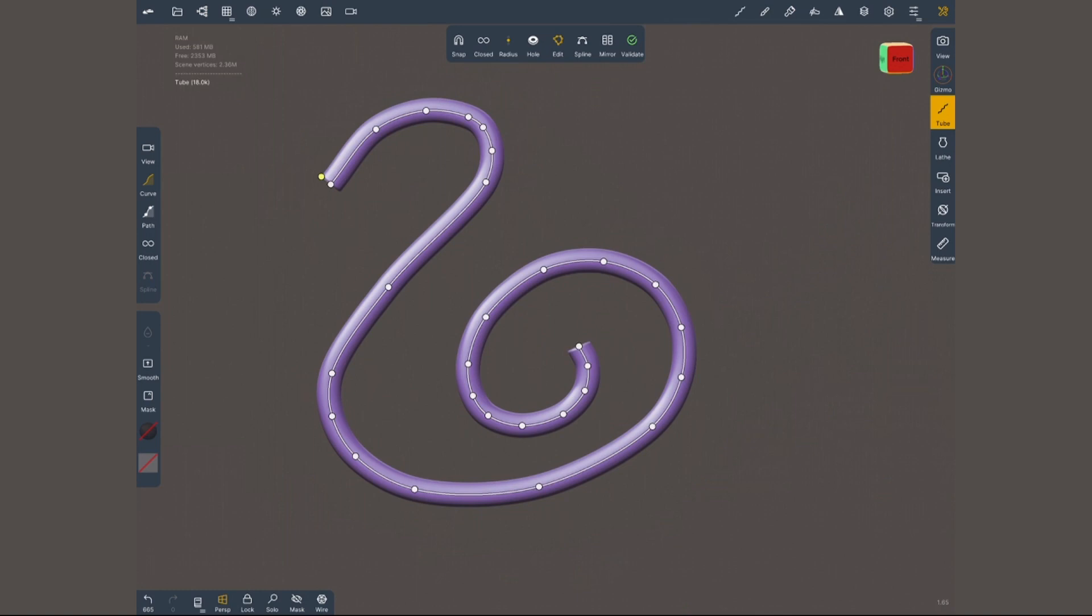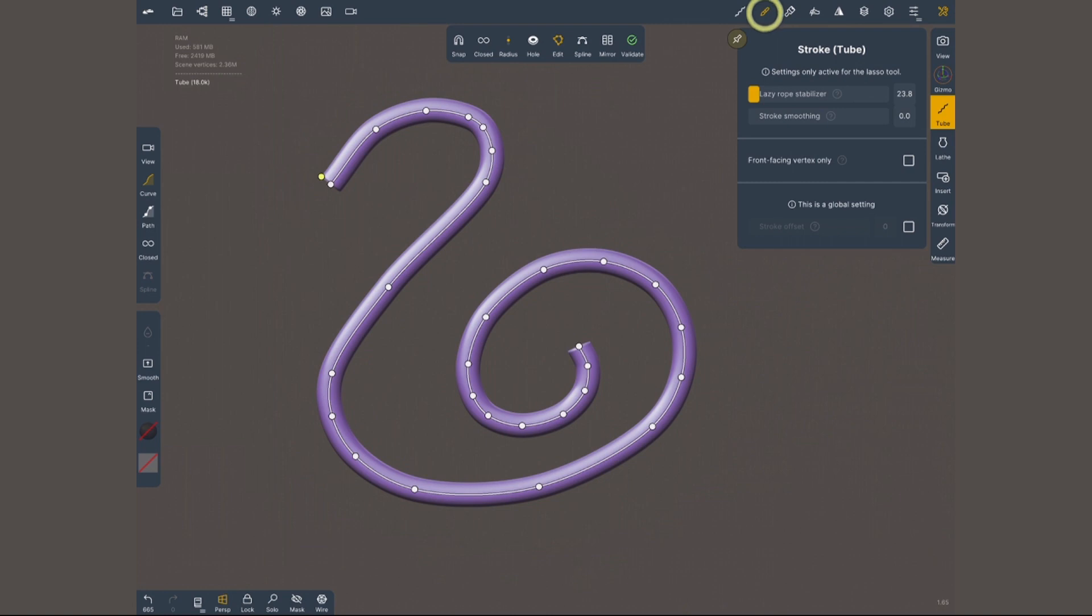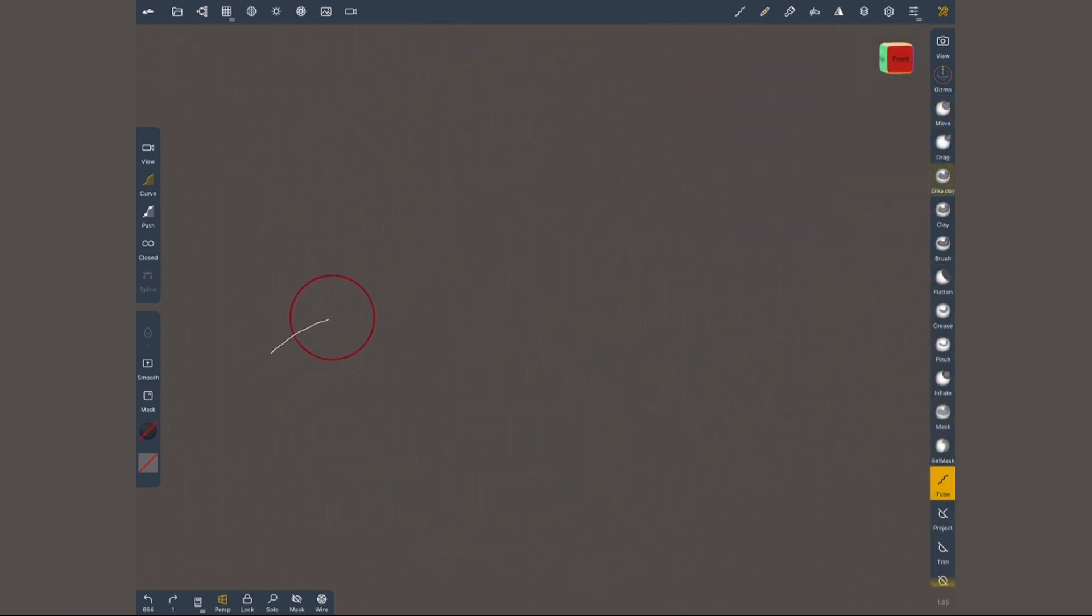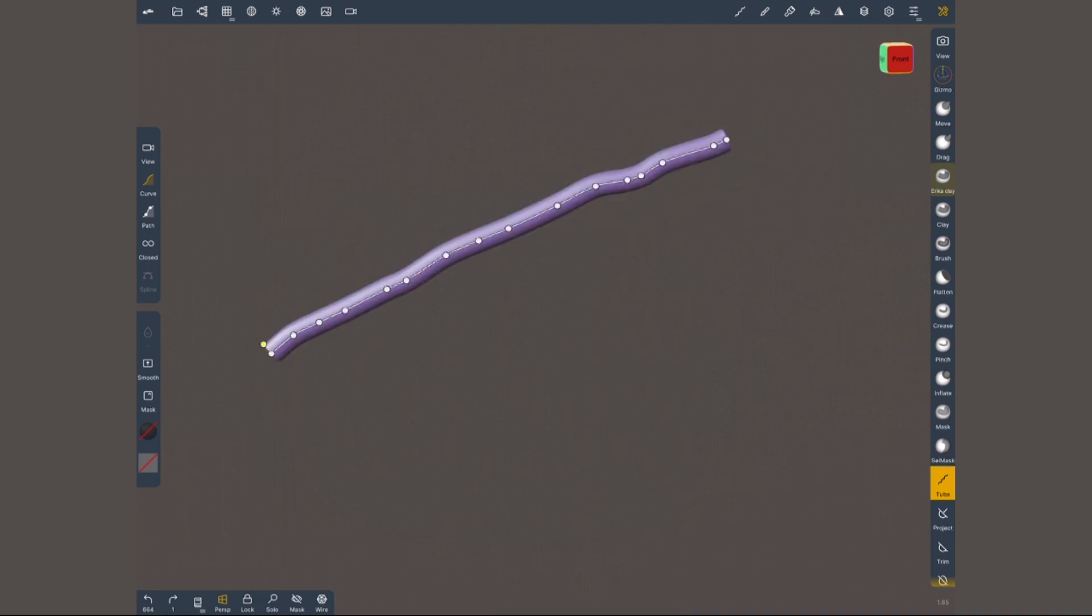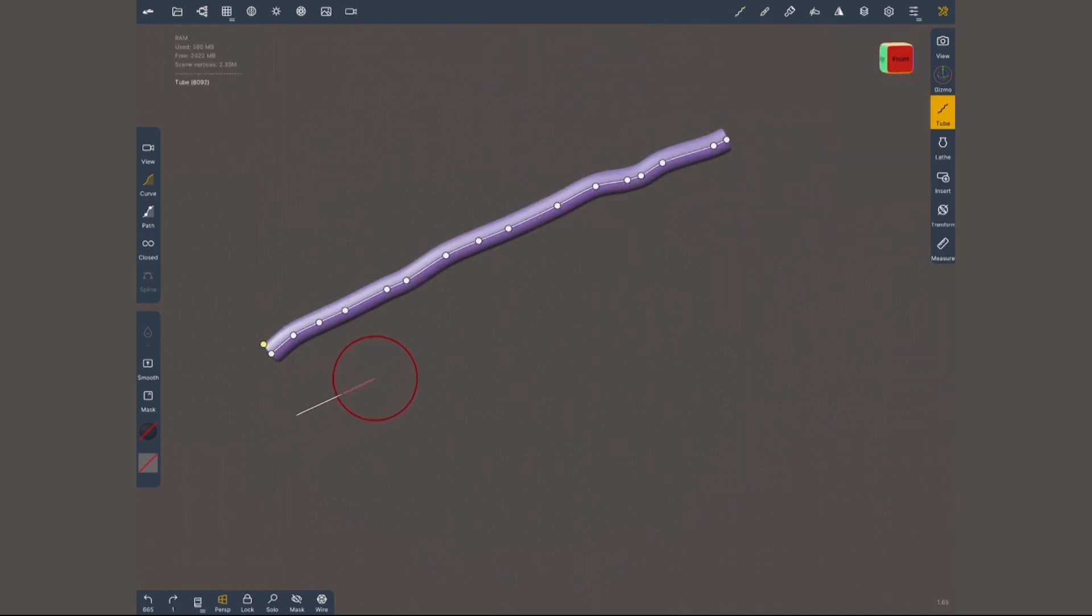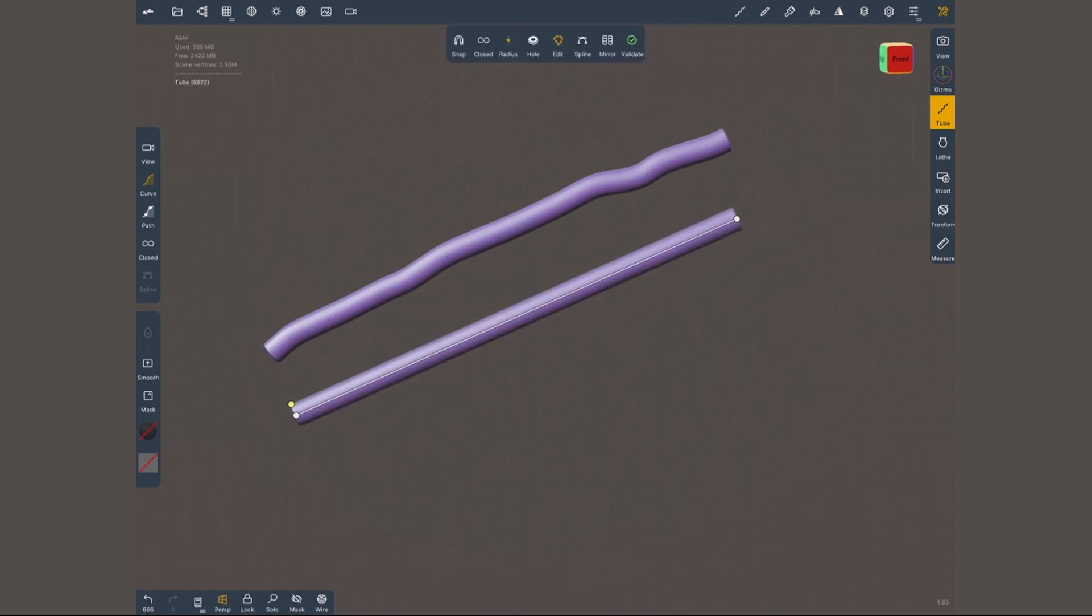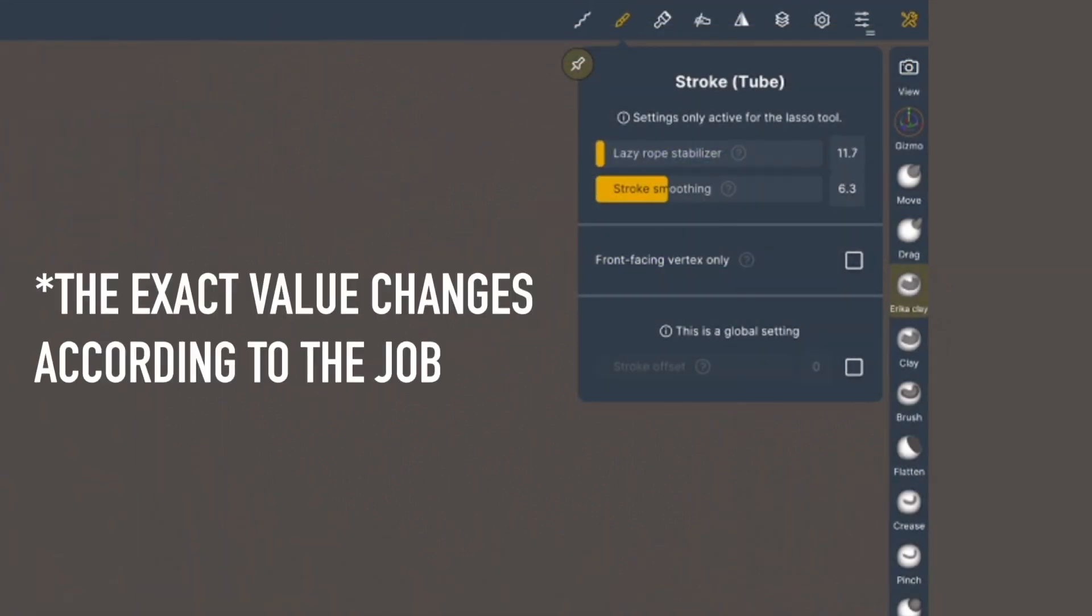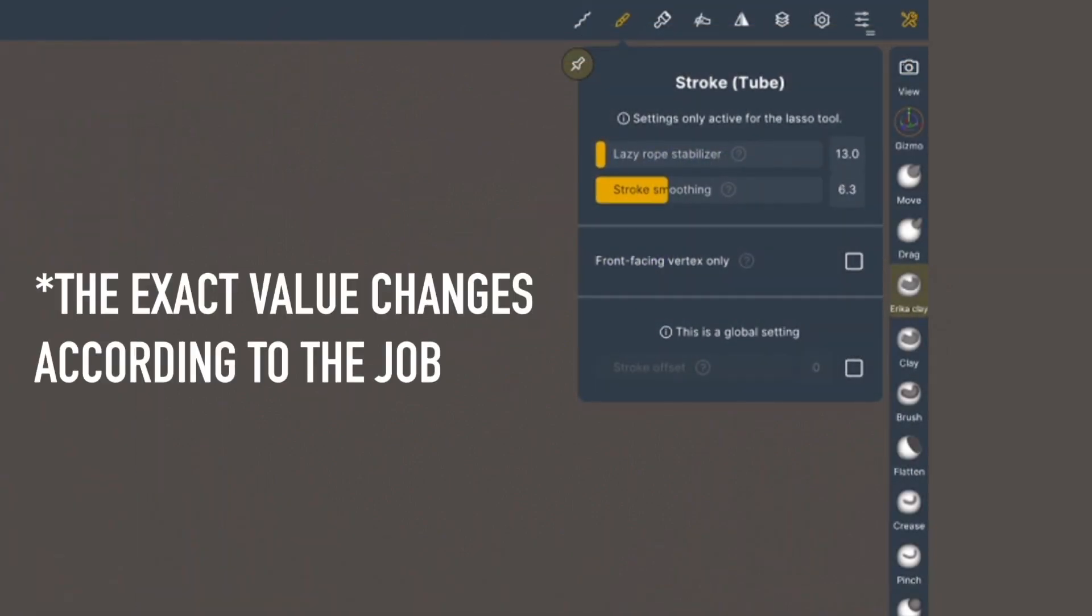If you're using this freehand method I recommend going into the stroke menu for the line stabilizer features. We have lazy rope and stroke smoothing. If none of these are active your lines might look wobbly and not very controlled. But if you play with these values it's gonna let you achieve much nicer results. In general cleaner lines. I personally like to have the lazy rope quite low and stroke smoothing a little bit higher. If you're not using a stylus you might want to have higher values.